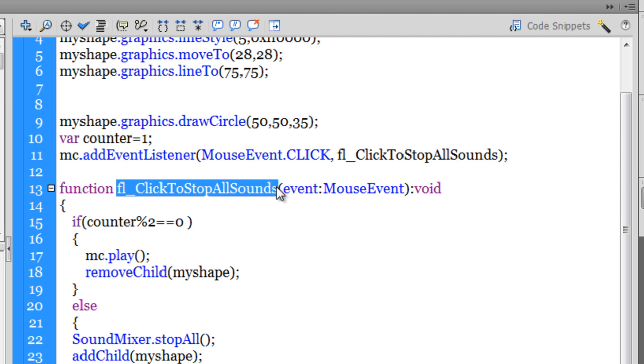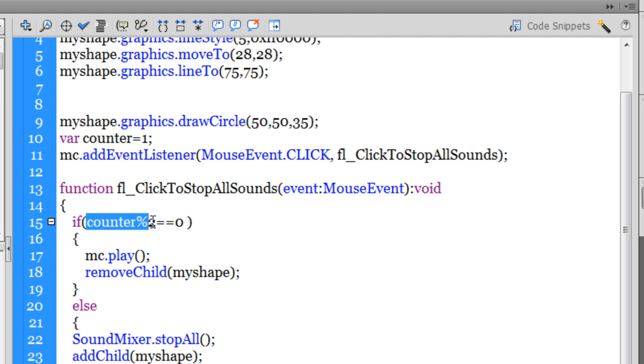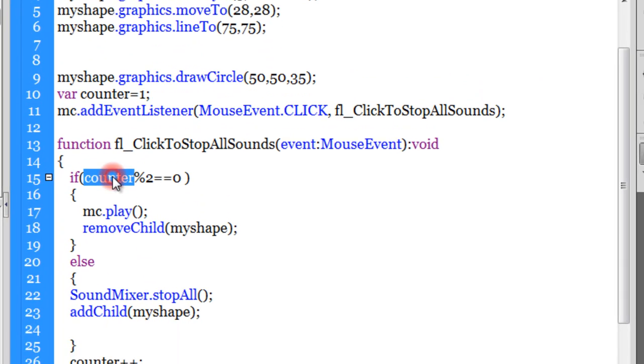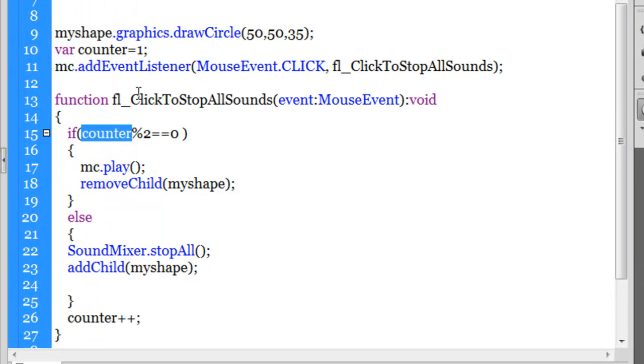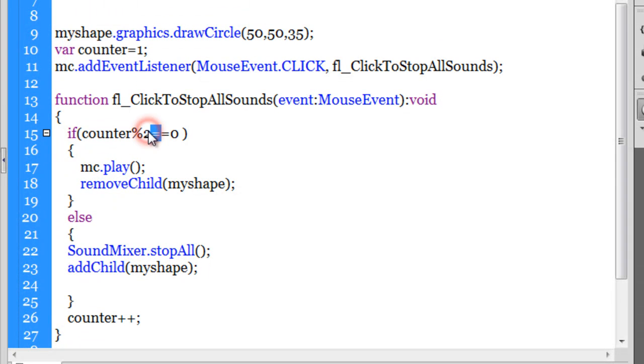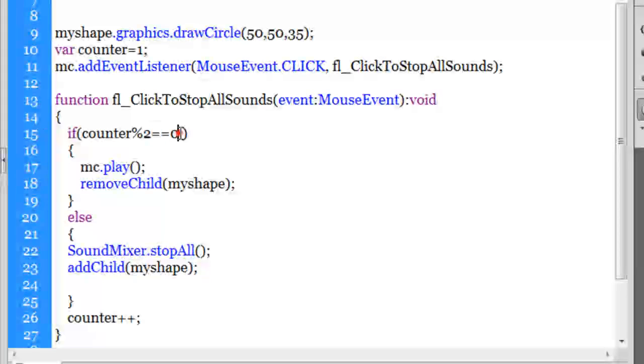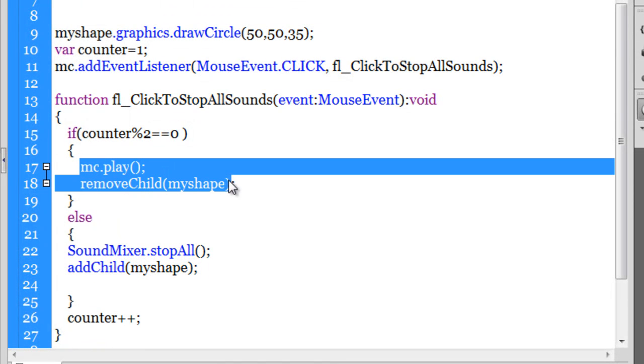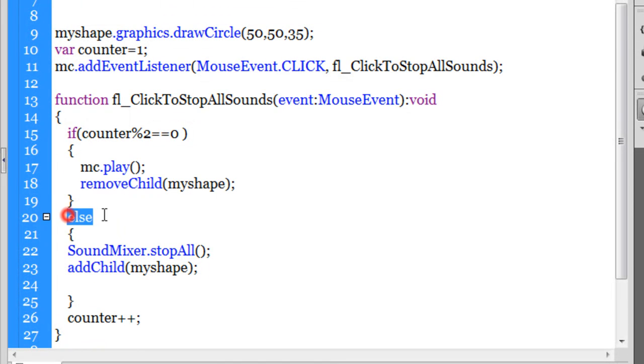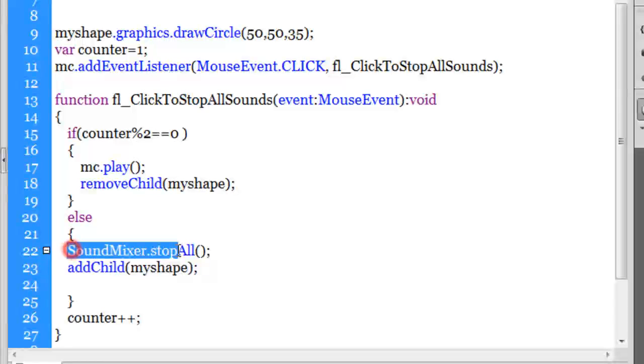Here it says if counter modular operator is equal to is equal to zero. Now for many guys, this modular operator may be new. What it actually means is if you divide counter by 2, and if the remainder is 0, then do this, else do that.